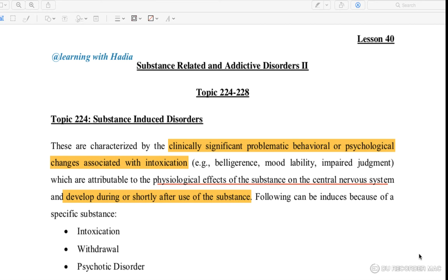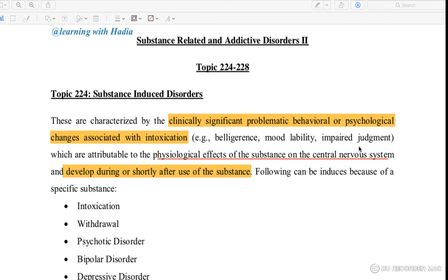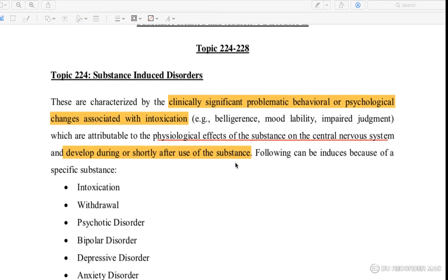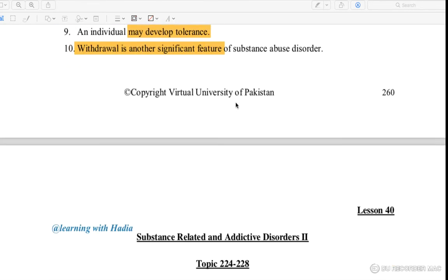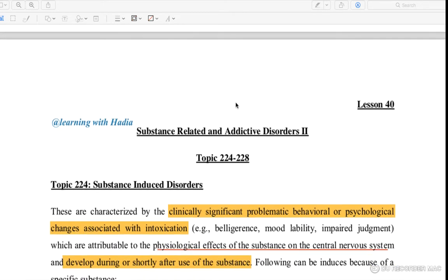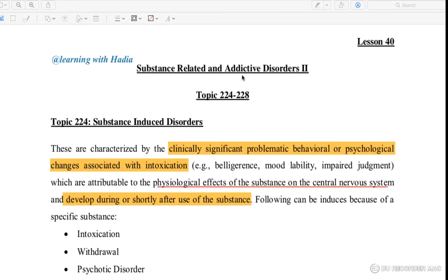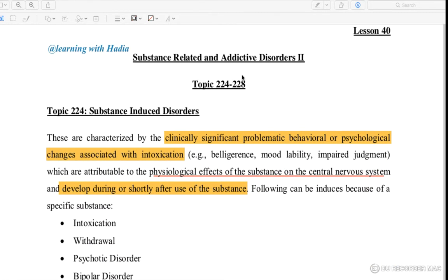Assalamualaikum and welcome back to my channel Learning with Hadiyah. Today we are going to look at lesson number 40: Substance Induced Disorder. This lesson covers 7 topics that are substance related, lessons 39 to 45. Please focus on this lesson — it is very important.